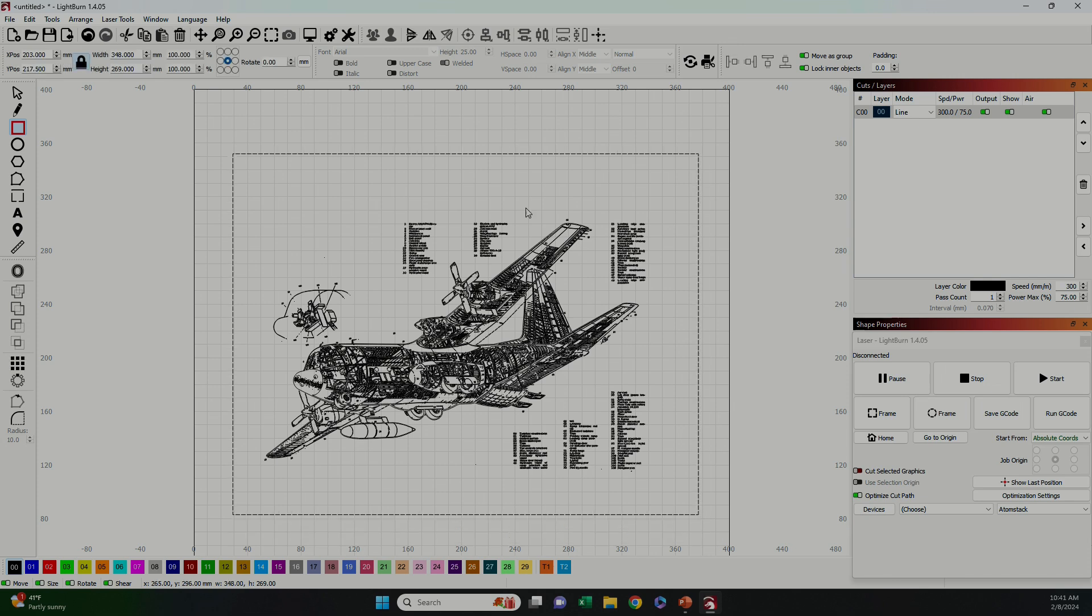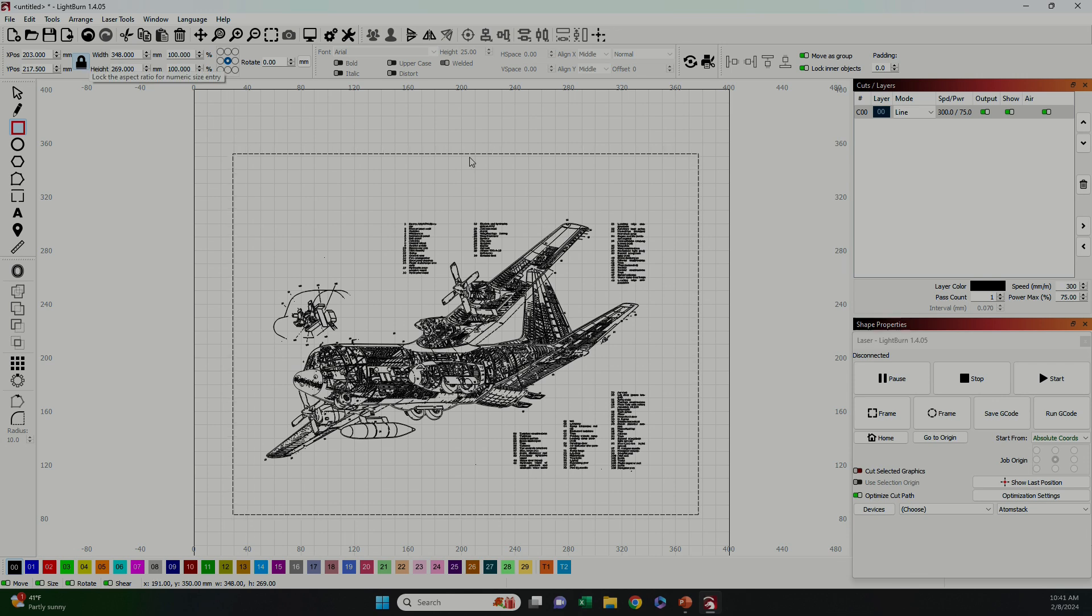Next I drew a rectangle around the entire image that's just slightly larger than the canvas I'm going to be engraving. This is to help with alignment of the canvas to the machine which you'll see later on.